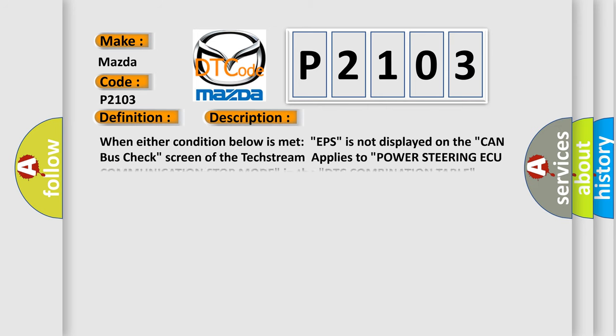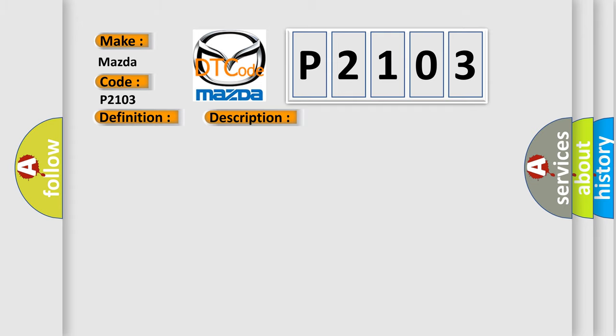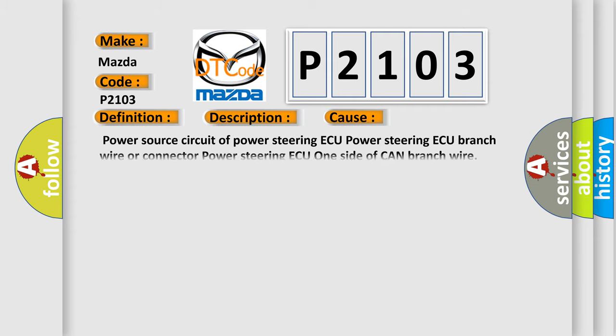And now this is a short description of this DTC code. When either condition below is met, EPS is not displayed on the CAN bus check screen of the test room, applies to power steering communication stop mode in the DTC combination table. This diagnostic error occurs most often in these cases: Power source circuit of power steering, power steering branch wire or connector, power steering one side of CAN branch wire.